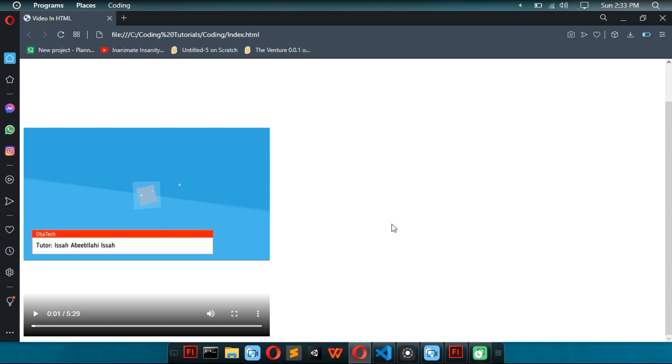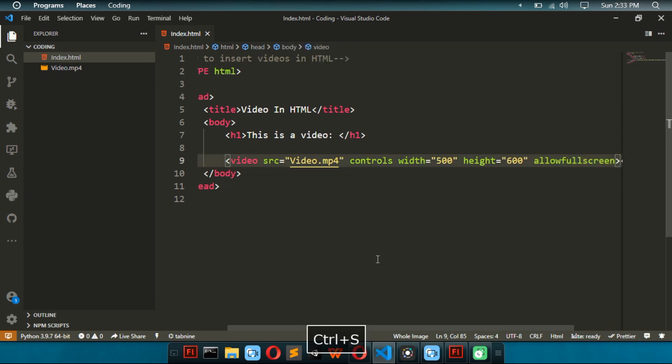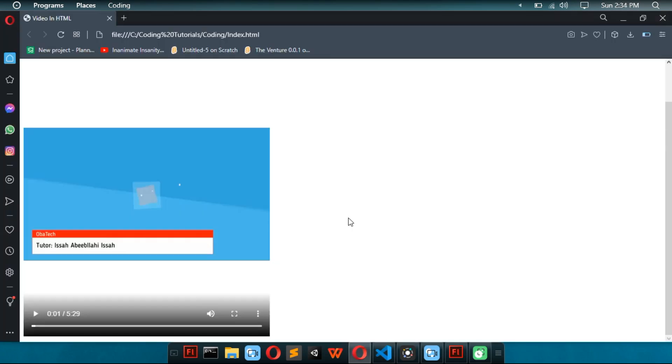But there's also another thing we can add to our video called allowfullscreen. The reason why we don't need that now is because, well, the full screen already works.